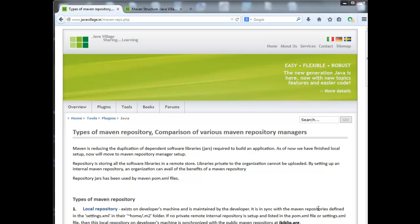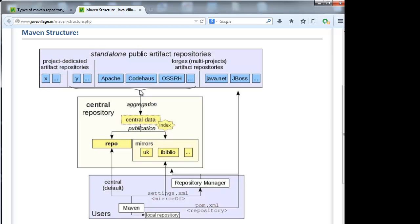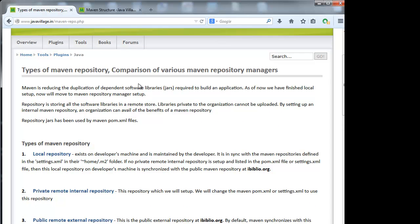Maven repository is used to download the jars specified in pom.xml. The repository will have all jars useful for a project. It has different types — central libraries and private libraries which are useful only within an organization for a particular project. Maven repository reduces the duplication of dependent software libraries required to build an application.